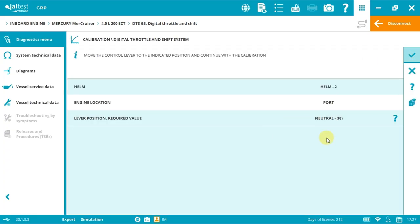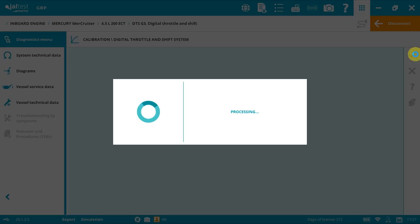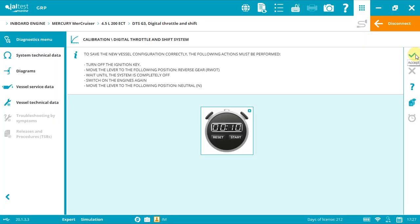As we did after the configuration, you must turn off the ignition key, then move all levers to RWOT position and wait for a few seconds until the system is completely off. You could use again the clock if you wish. After that, switch on again and move all levers to neutral position, then accept.